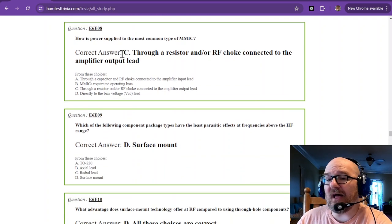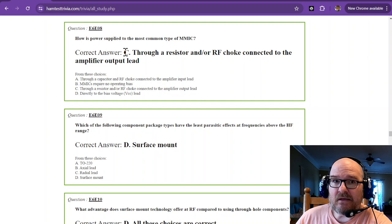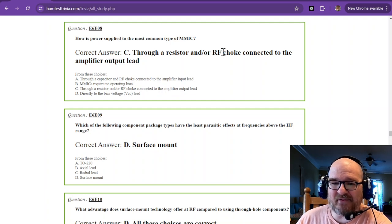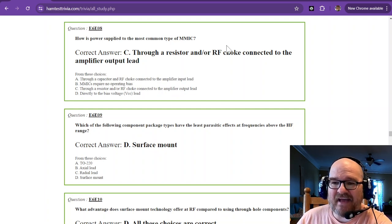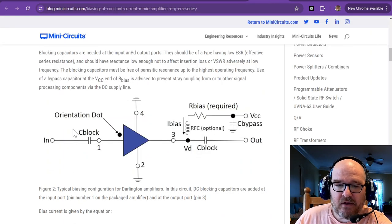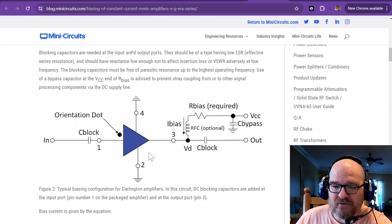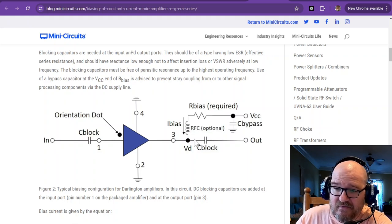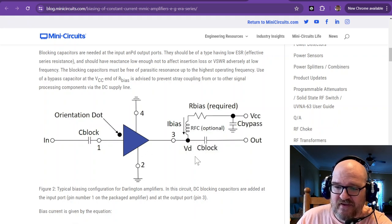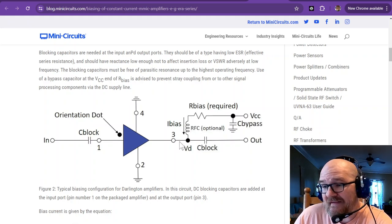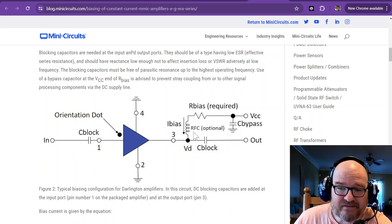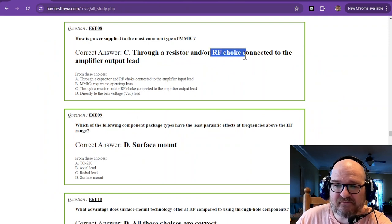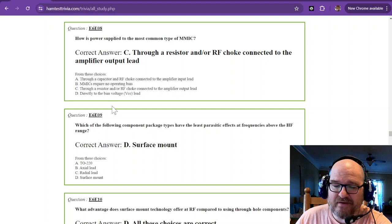How is power supplied to the most common type of MMIC? Through a resistor and or an RF choke connected to the amplifier output lead. It's actually biased. Here is the MMIC. You have your input. You have your grounds. And they like to be grounded. Here's your bias right here. And then here is your blocking capacitor so that your signal can be passed without your bias, which should be DC. So that's how they work. It has a bias. And that can be a resistor and or an RF choke. And that way you have a very low noise input.